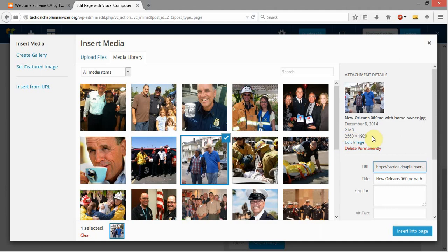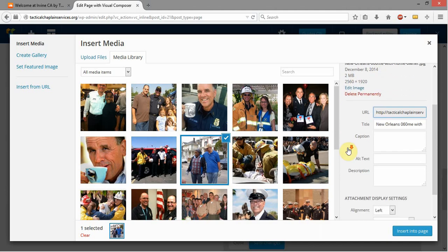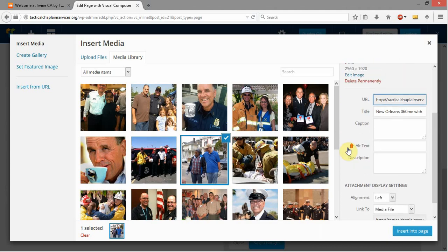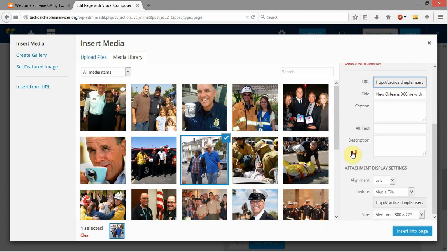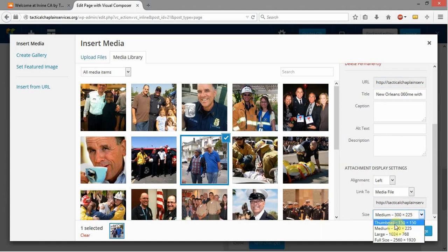I'm going to go ahead and add this image right here. This is a pretty big image, so I don't want to actually add this full image because it's two megabytes in size and it's over 2,000 pixels wide, so it would take up the whole screen. So what I want to do is I want to just put the Medium Size, and that's automatically been selected down here for me. So awesome — I've got the Medium Size.